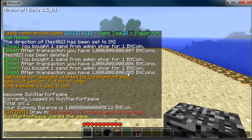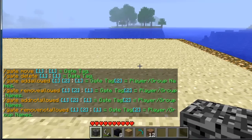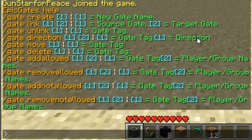Here are the gate commands — there's a list of them for you. We have the basic create, link, unlink, direction (which deals with the way the gate faces), move, delete, add allowed, remove allowed, add not allowed, and remove not allowed. These are just the basics and everyone has access to these — there are no different admin controls here.